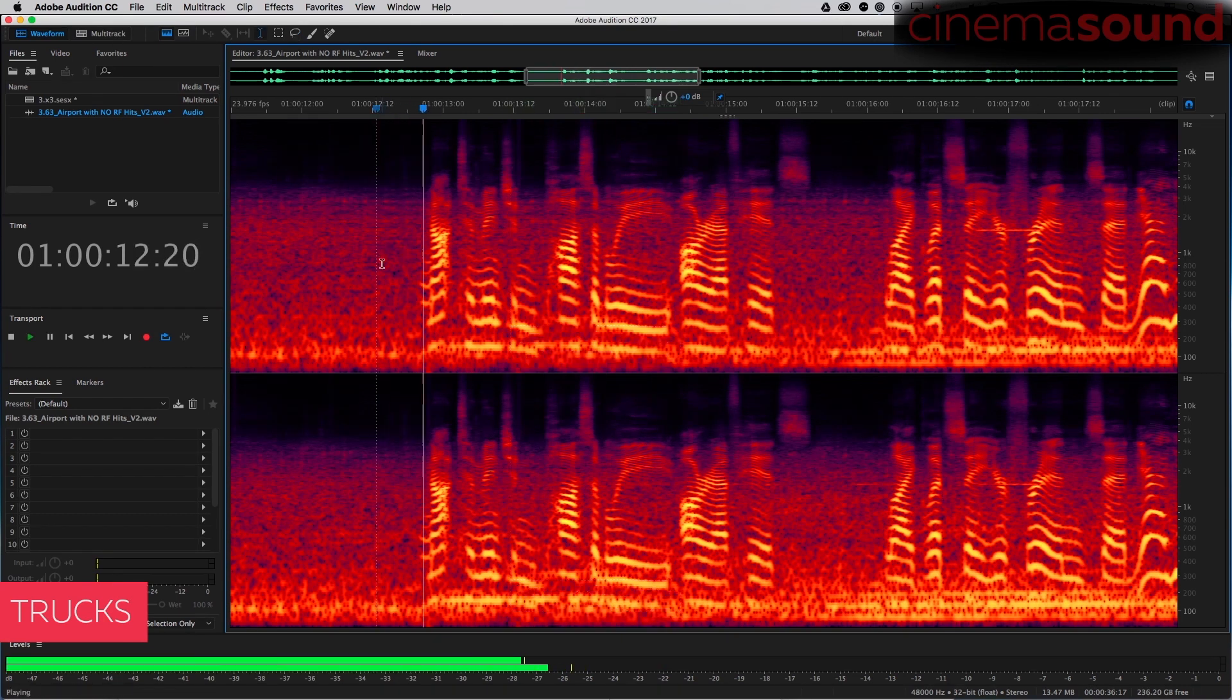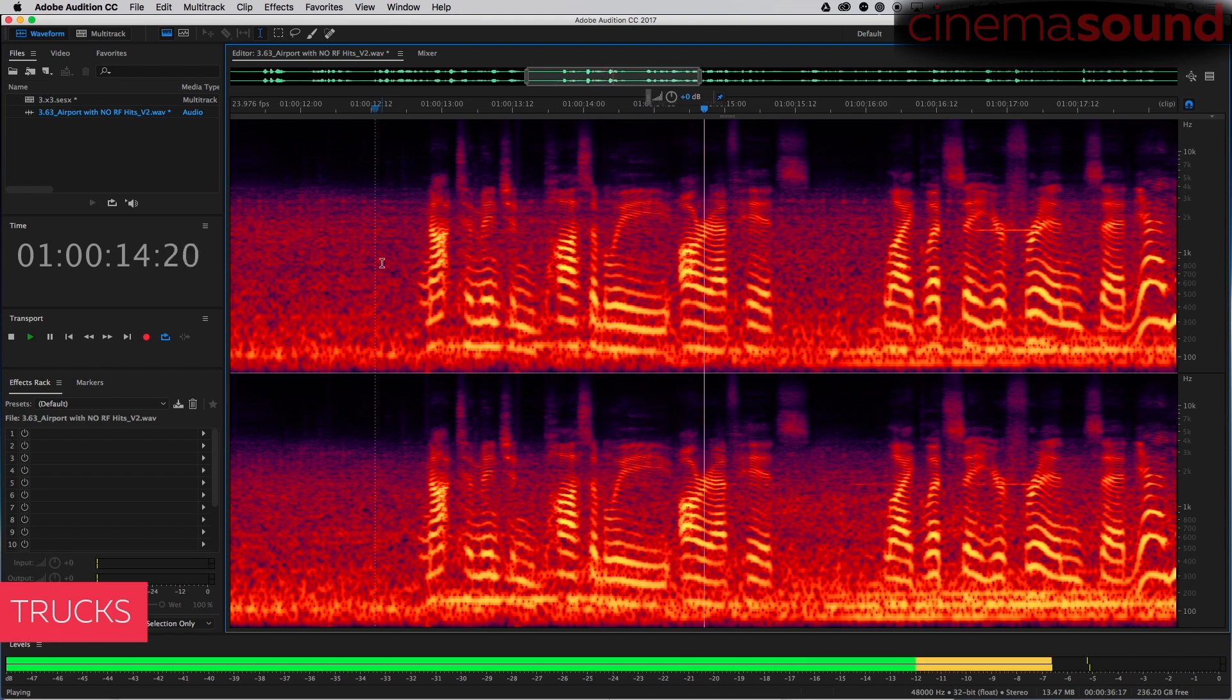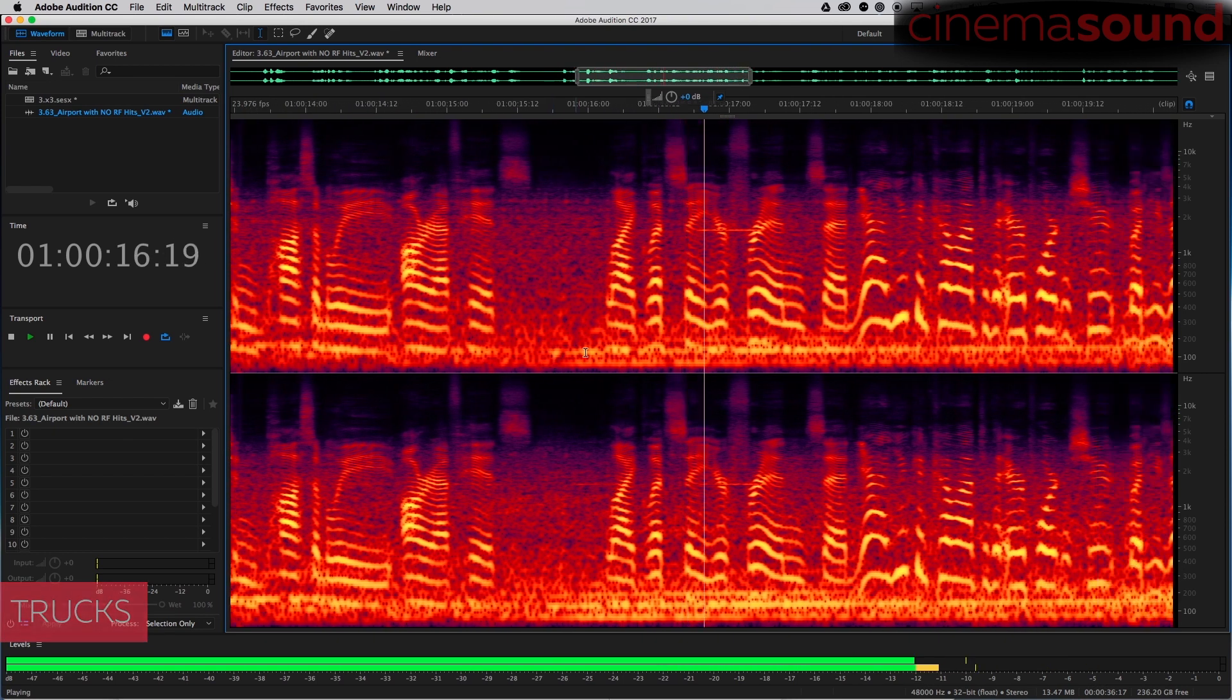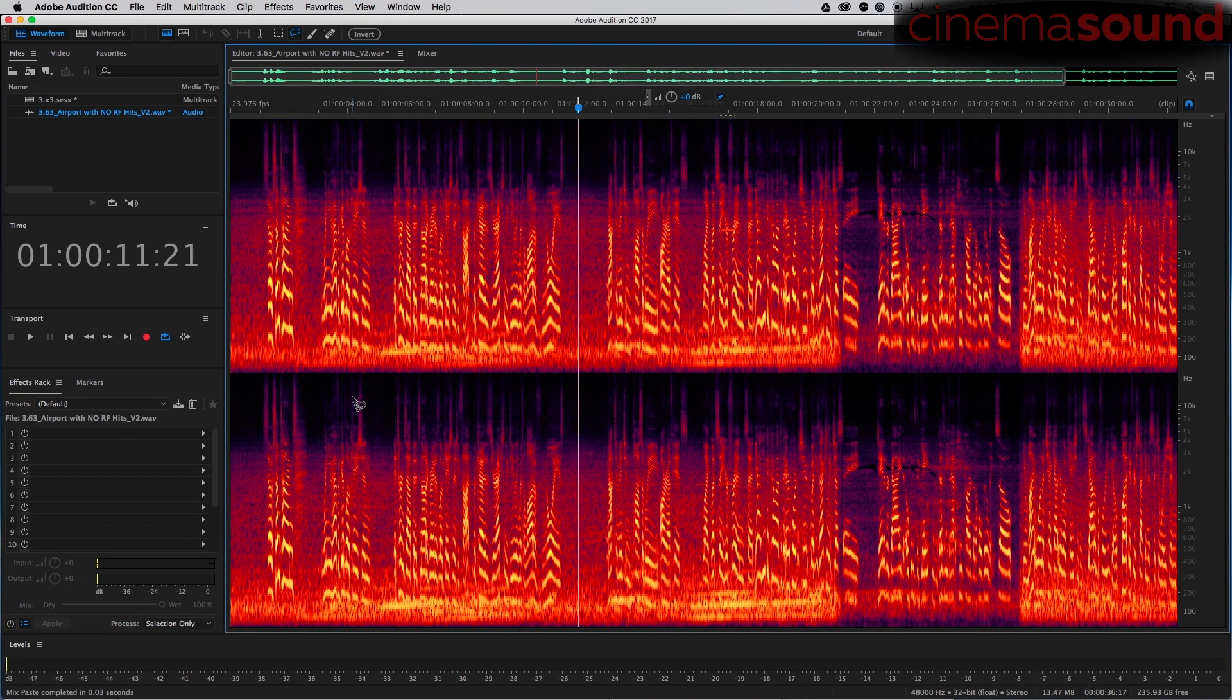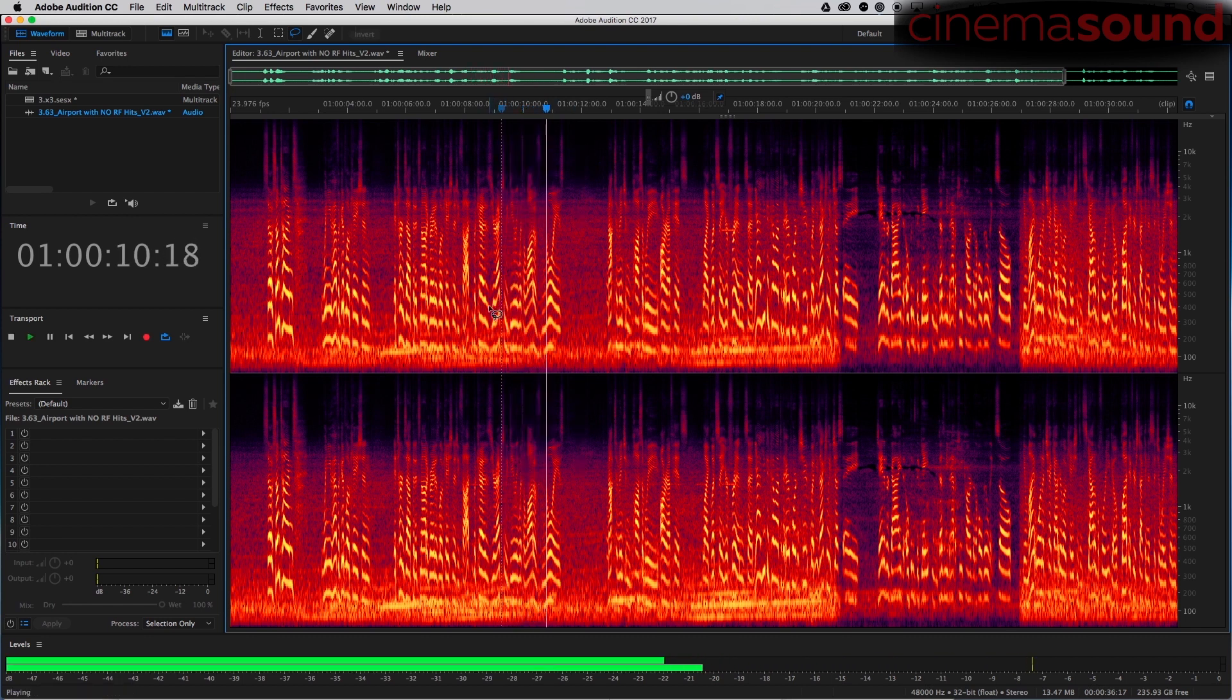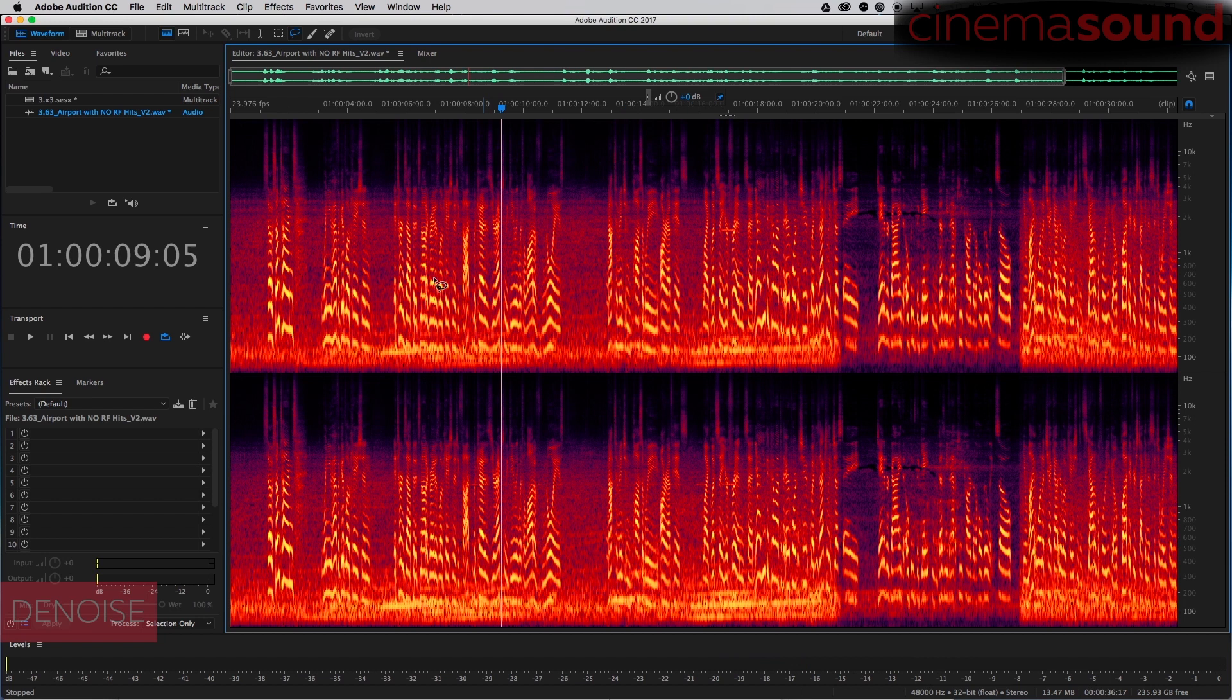And now that we have the truck removed, actually dealing with a lot of noise, let's denoise. Now that we've got all that stuff out, well, now we will use the time selection tool.